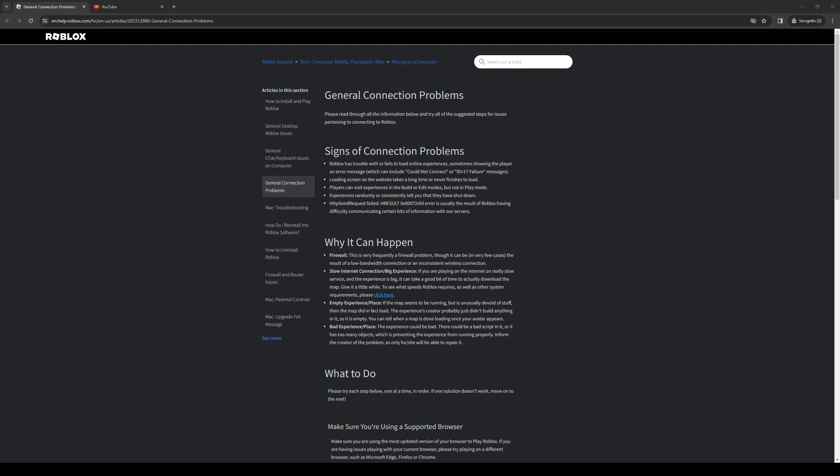How's it going everyone and welcome back to the channel. In today's video I'll be teaching you guys how to fix the connection errors or network errors that you're getting on Roblox on PC. So without further ado, let's get into it.